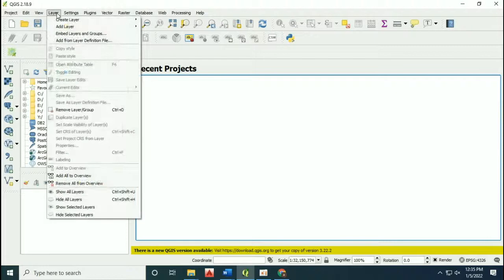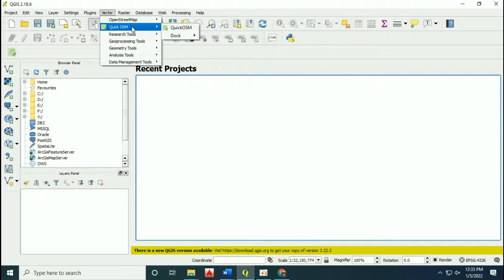First of all, you have to install the extension of OpenStreetMap known as QuickOSM. Click on manage and install plugins.